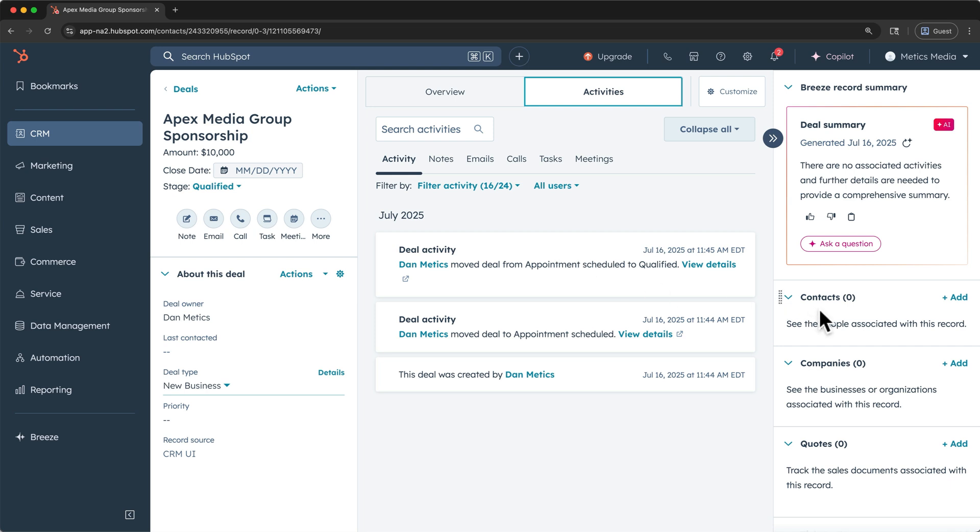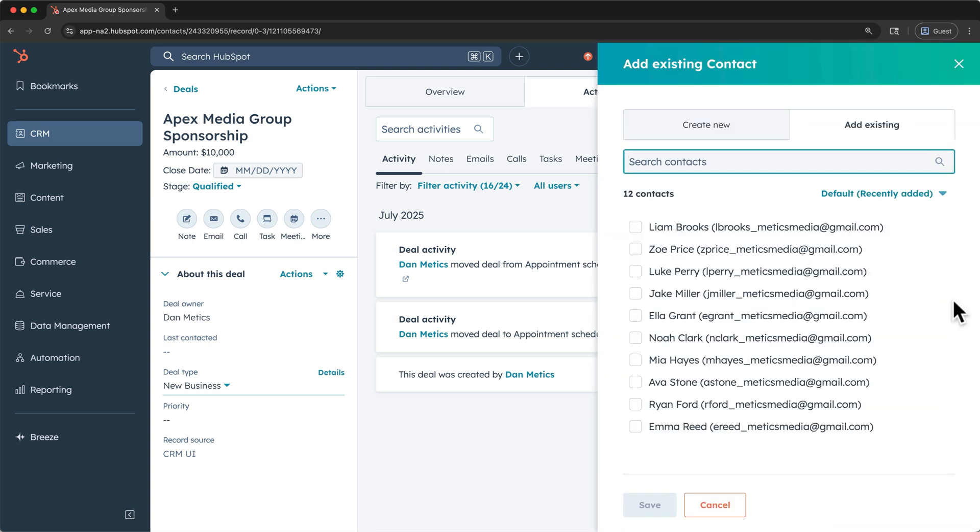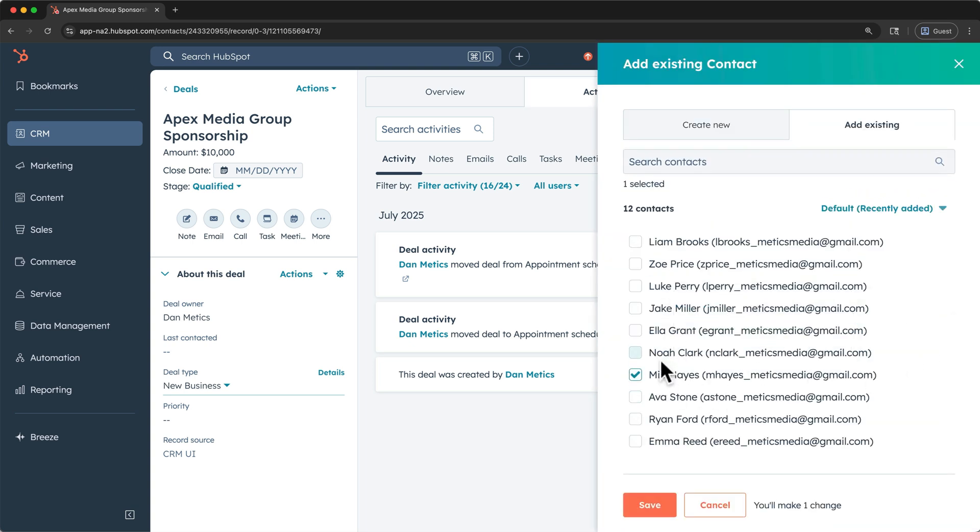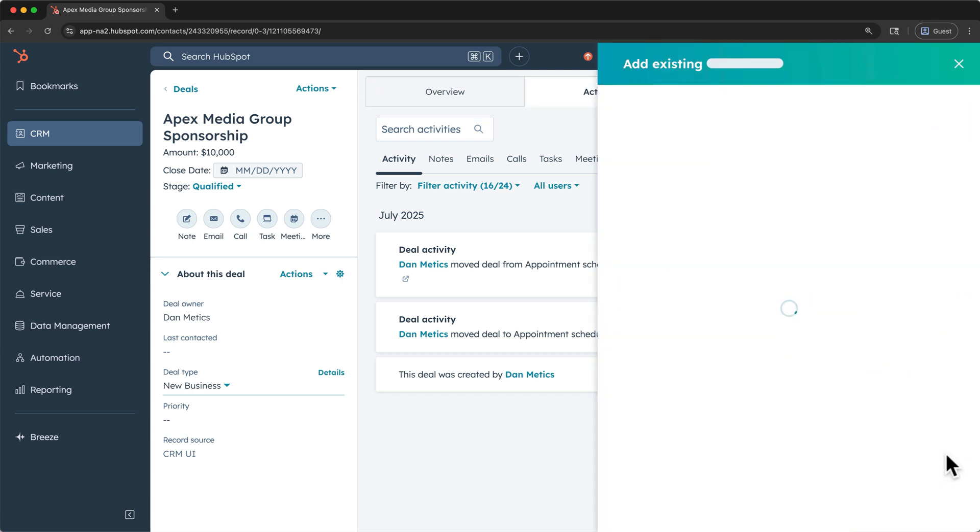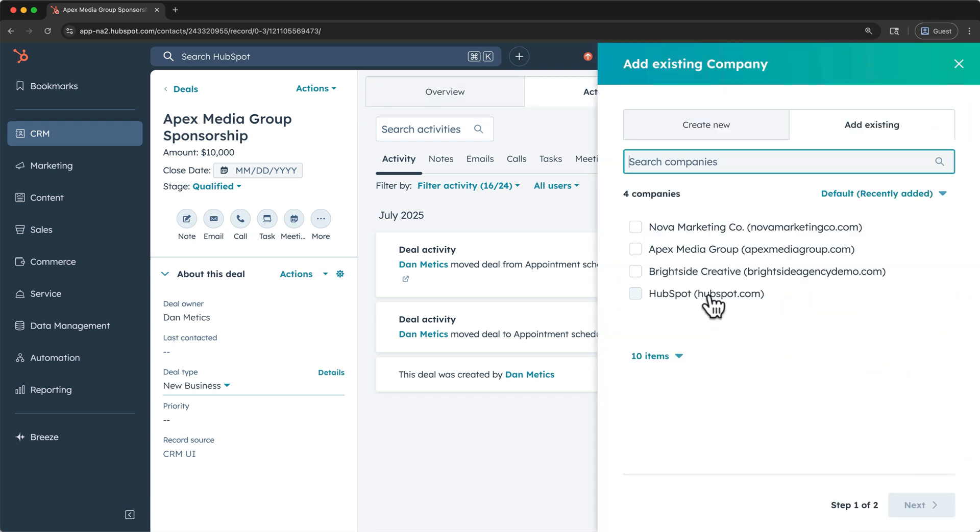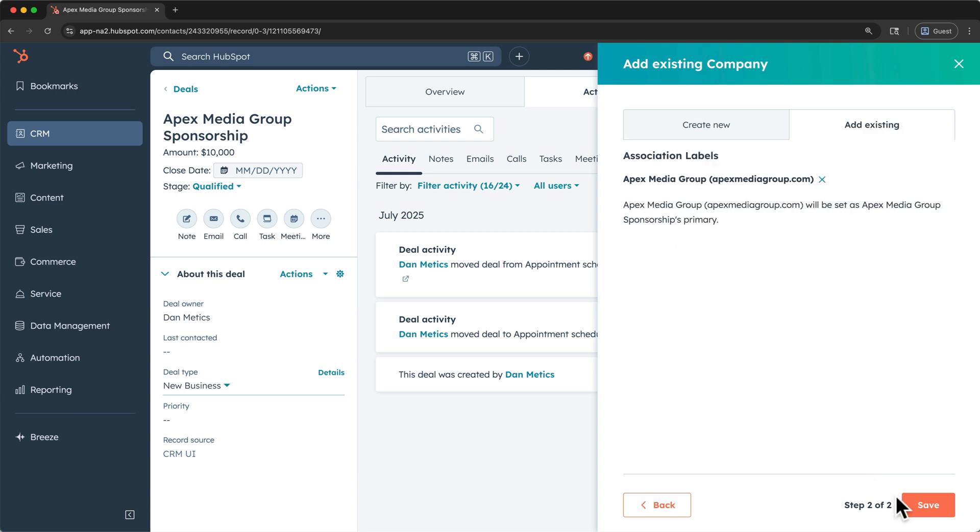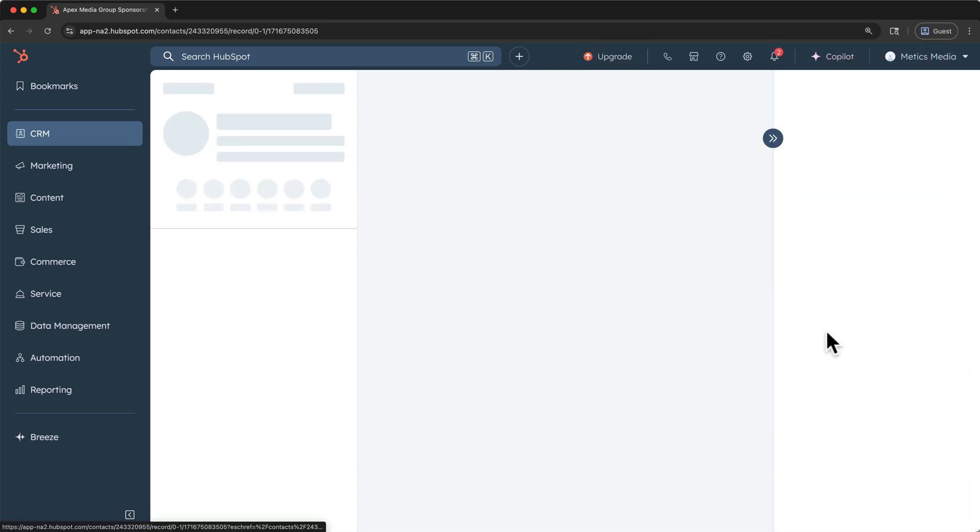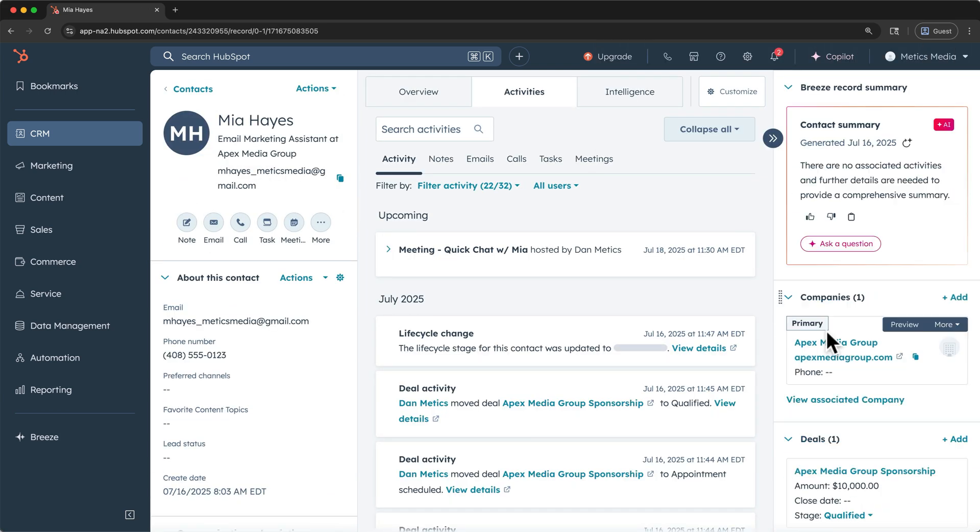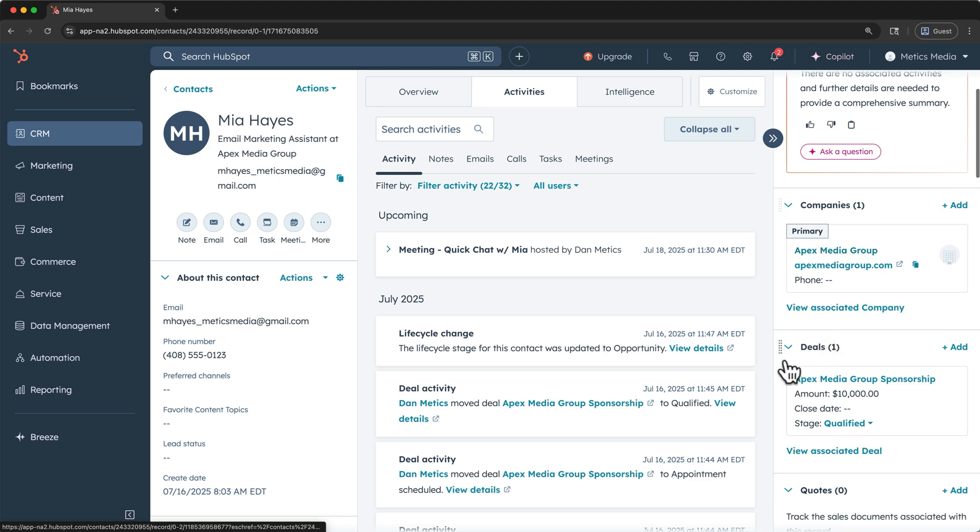And on the right hand side, we can add our contact to the deal. So I'll click add, I'll find Mia, then save. And I'll add an association for the company here too. I'll select Apex, and we'll save that as the primary company. Now, if we open our contact, we can check to see the deal is now associated there as well.